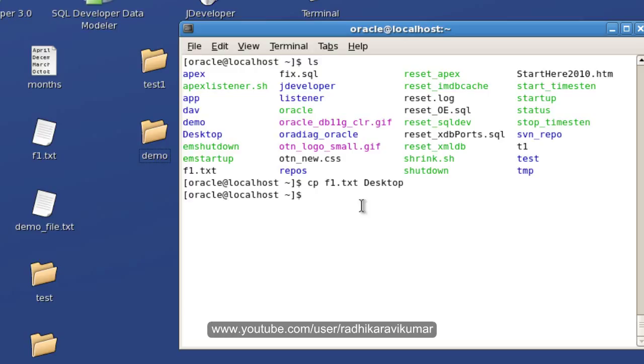Then cp, that's what cp is used for - copying the file as well as directory.